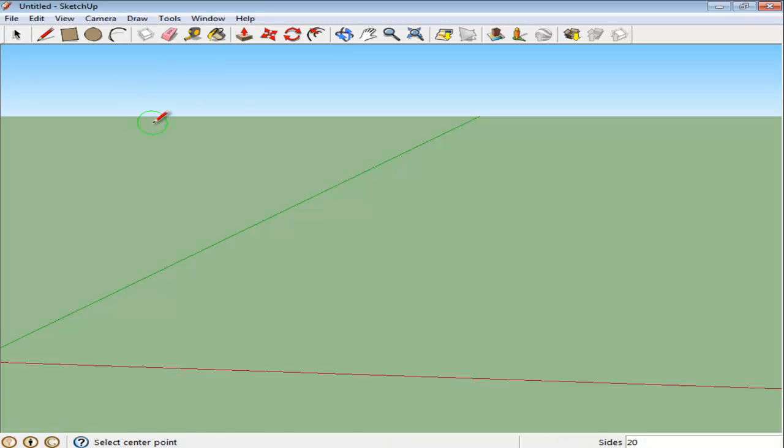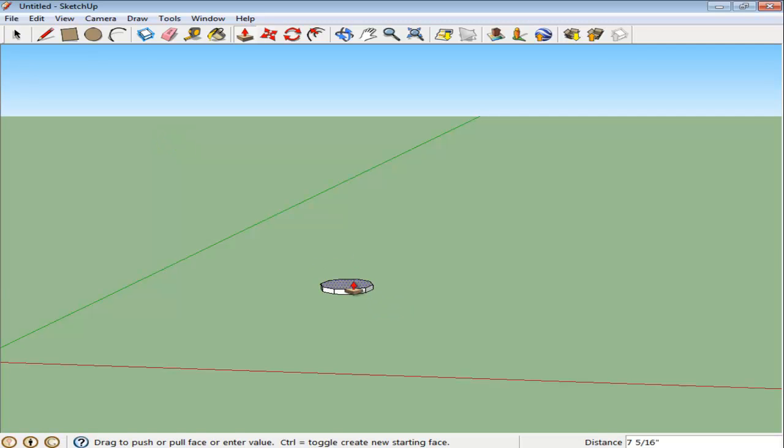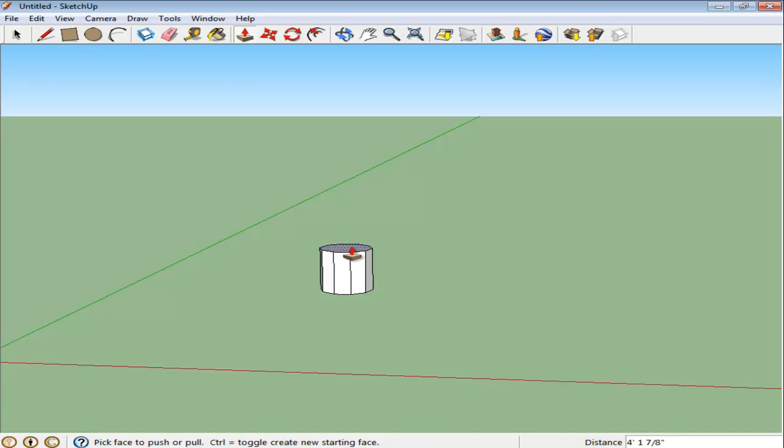Draw a polygon and change the measurements of the sides to 10 in the measurement bar. Then click and specify the radius to be 2 feet.